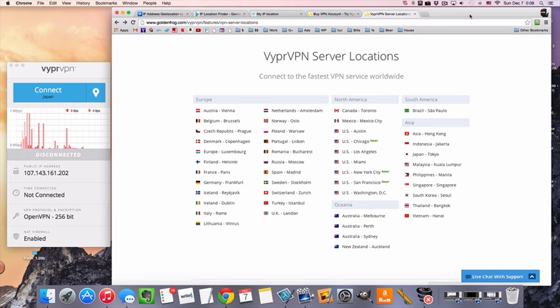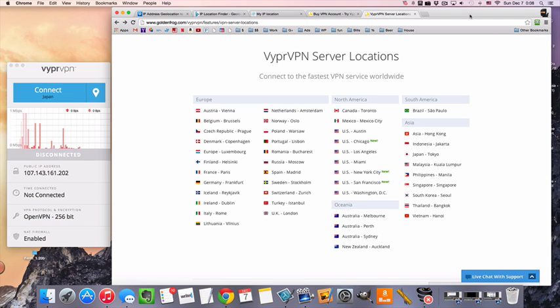They have apps for Mac, Windows, Android, and iOS, so I'm using the Mac one right now.